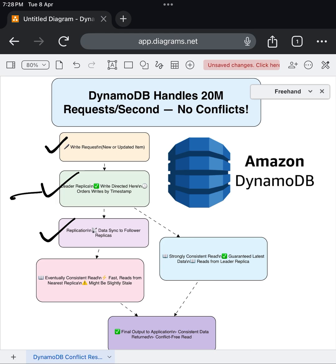Now, let's look at what happens when your application reads this data. There are two reading strategies you can choose from. The first option is the eventually consistent read.